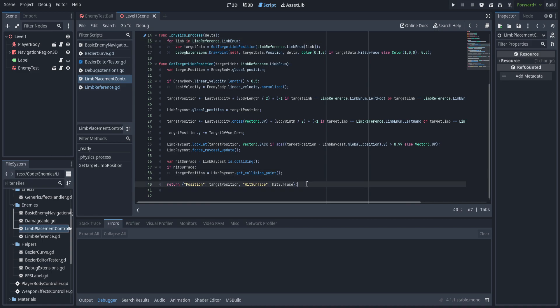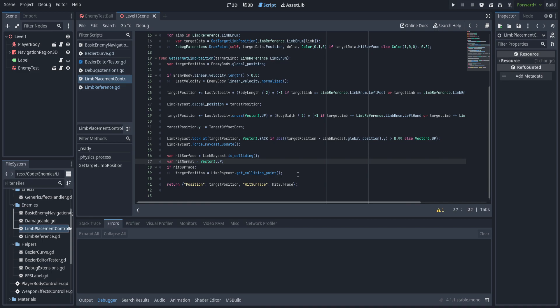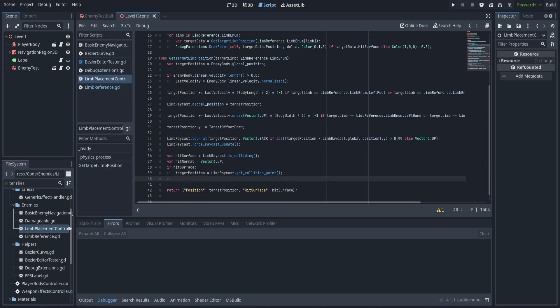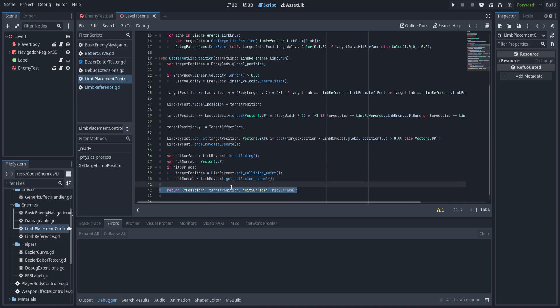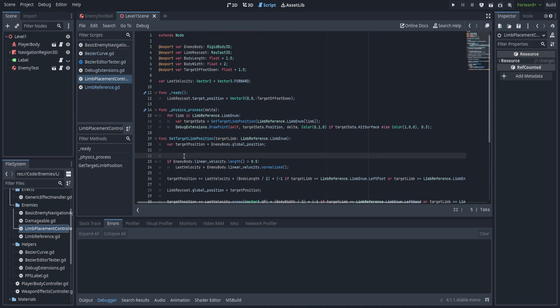First off, I do want a surface from the get target limb position function. We're going to create a new variable called hit normal and assign it to Vector3.up. If we have hit something, we'll assign hit normal to get collision normal from that. This is going to help us create those bezier curves. We need to factor it into the dictionary being returned, so we'll put it in as hit normal.